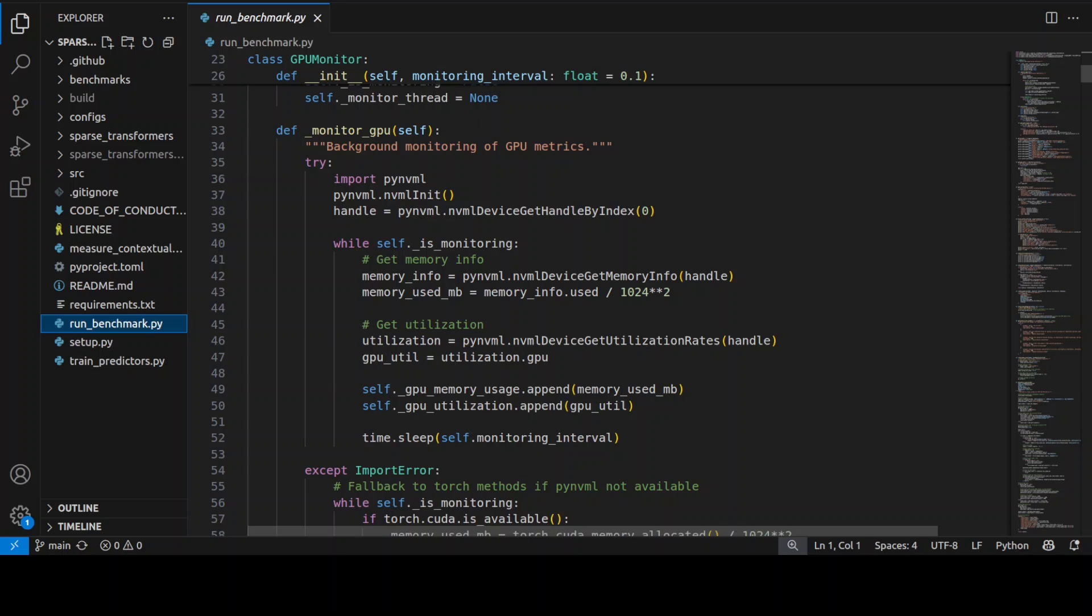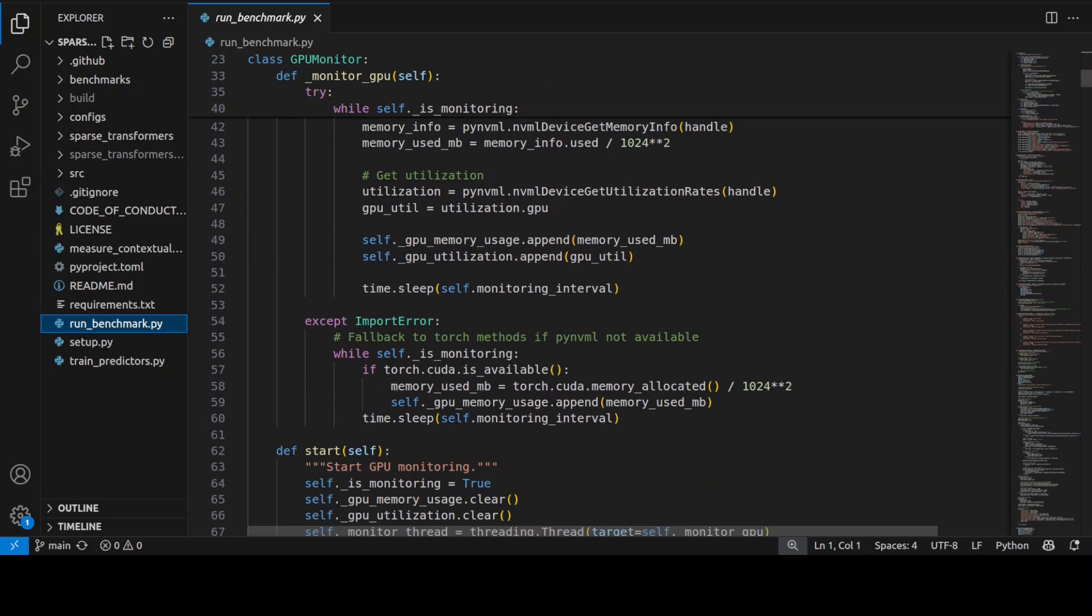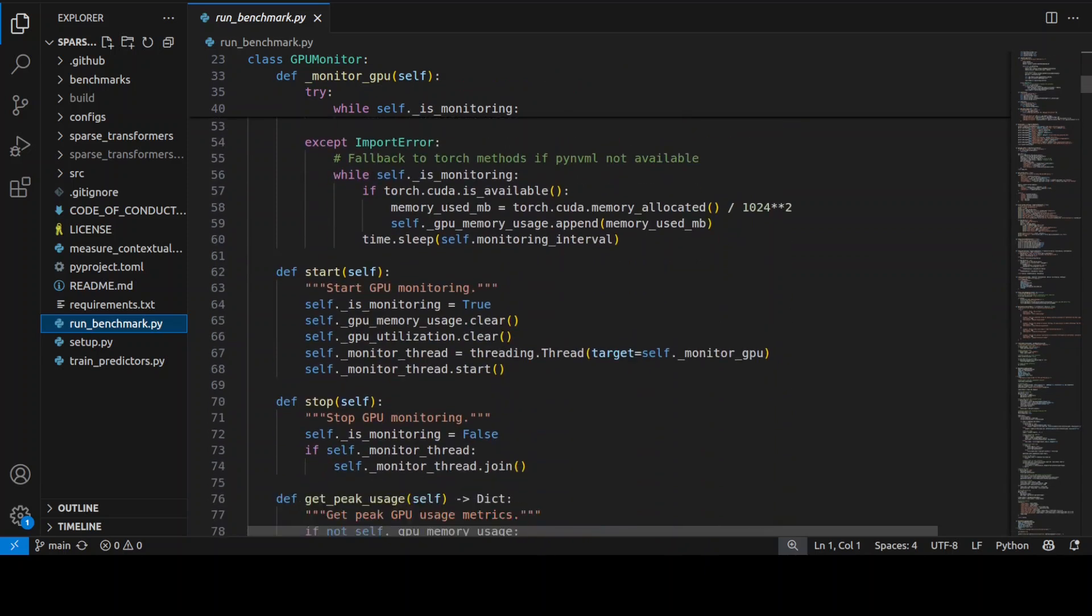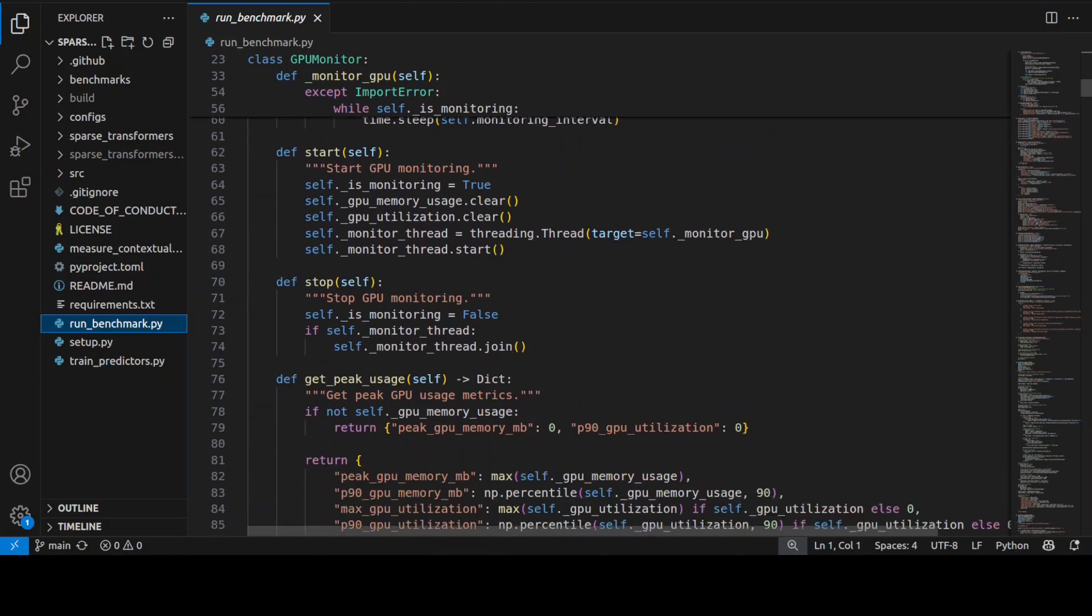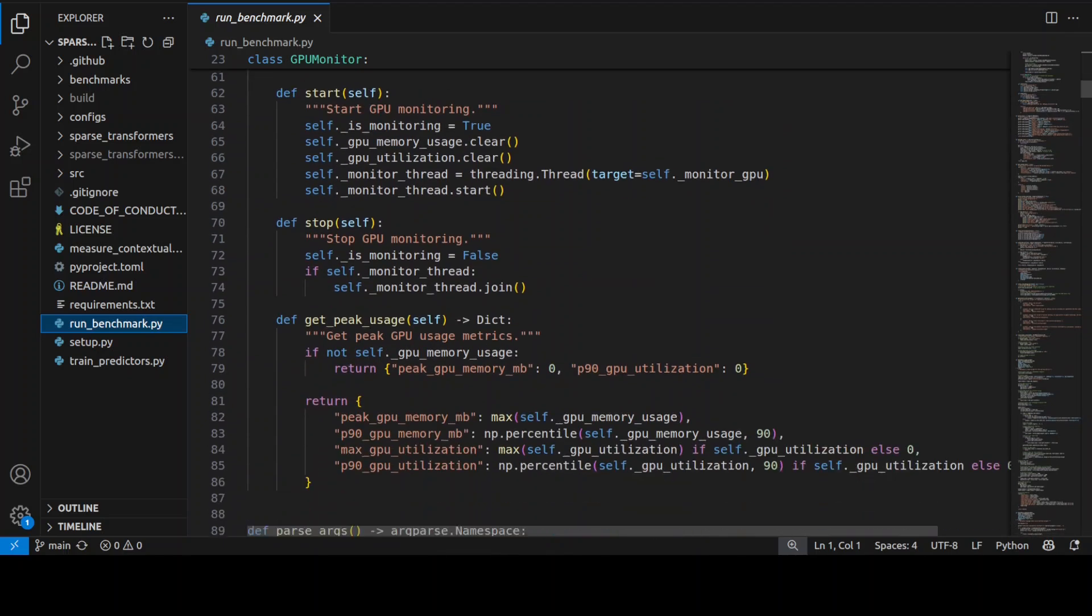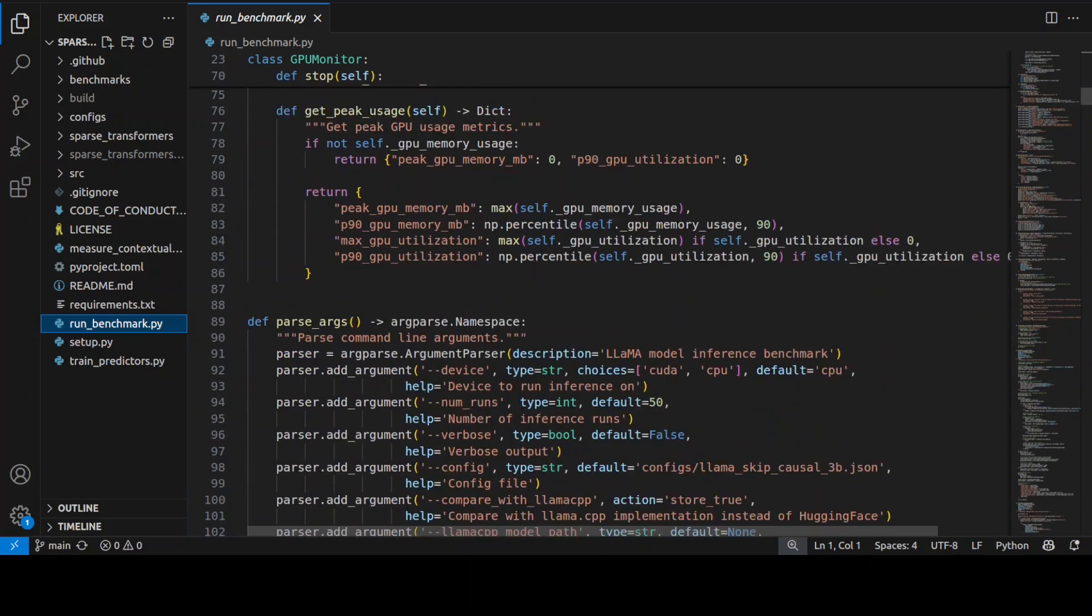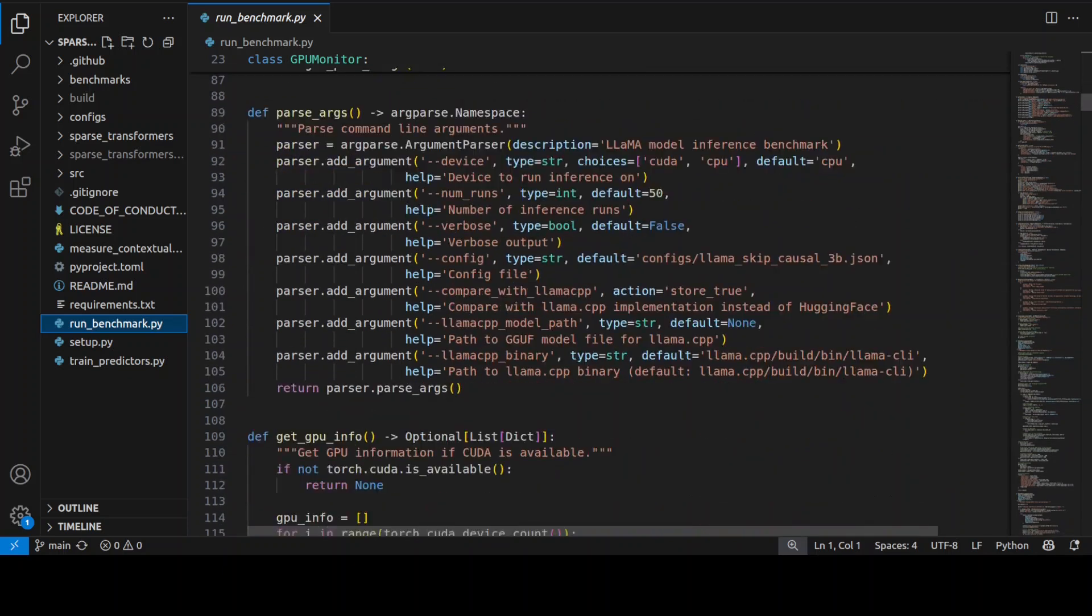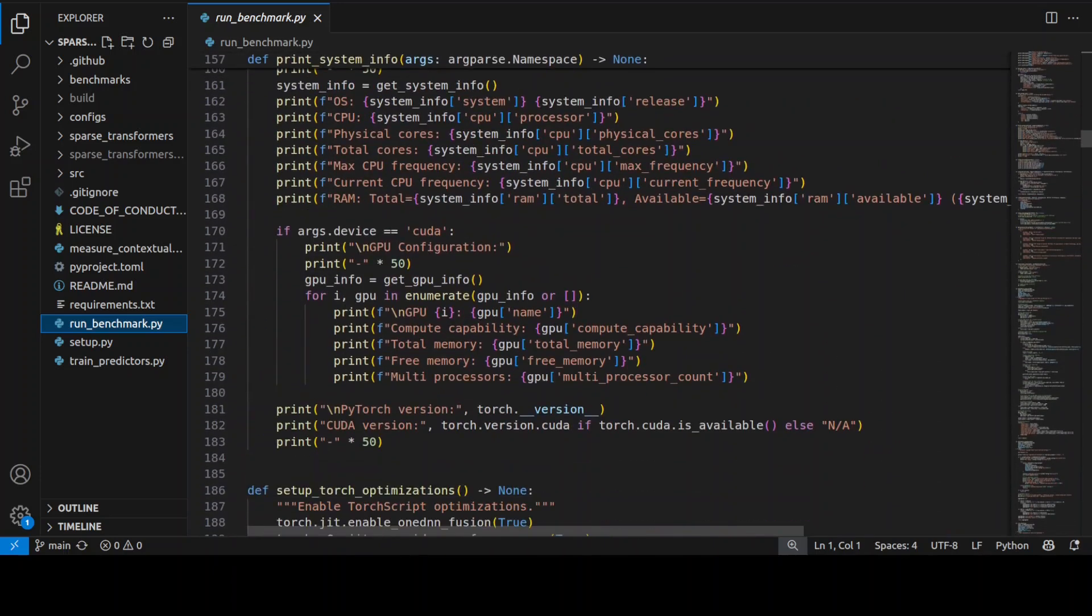It measures critical metrics like time to first token, generation speed, total throughput, and memory usage across multiple runs, and then calculates statistical aggregates and speed up ratios to validate the claimed performance improvements, providing us with concrete evidence of the sparse transformer's efficiency gains in real world inference scenarios. As you can see here, it's a huge code, there's a lot of stuff there.